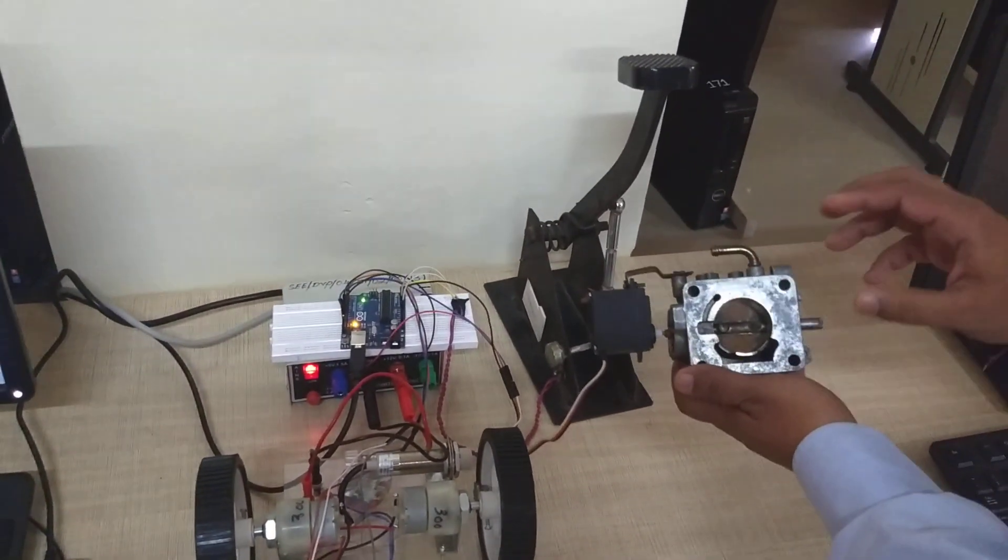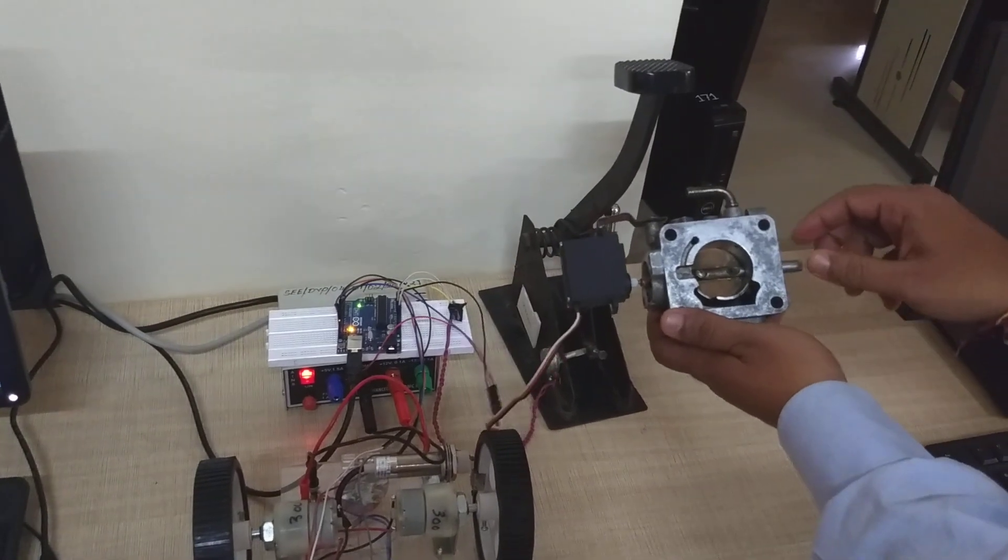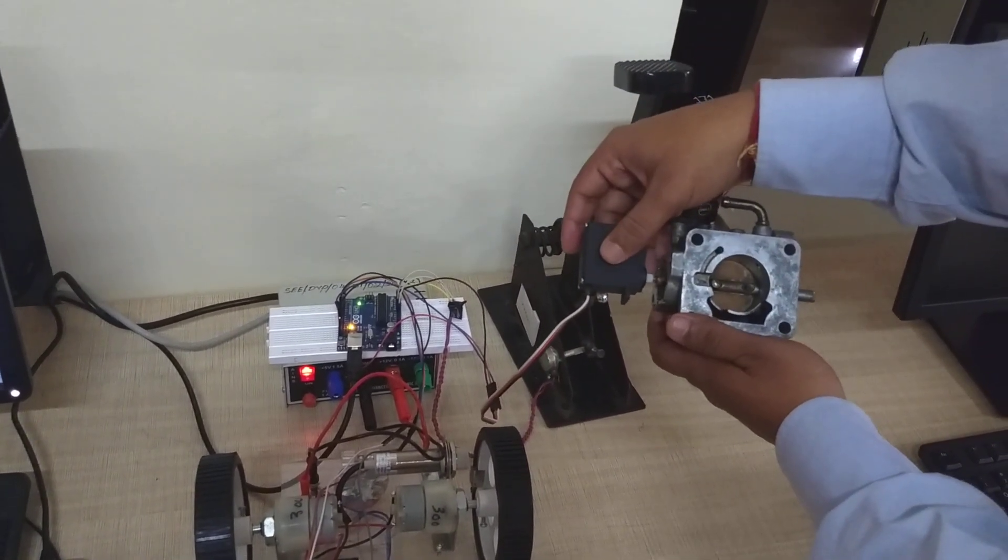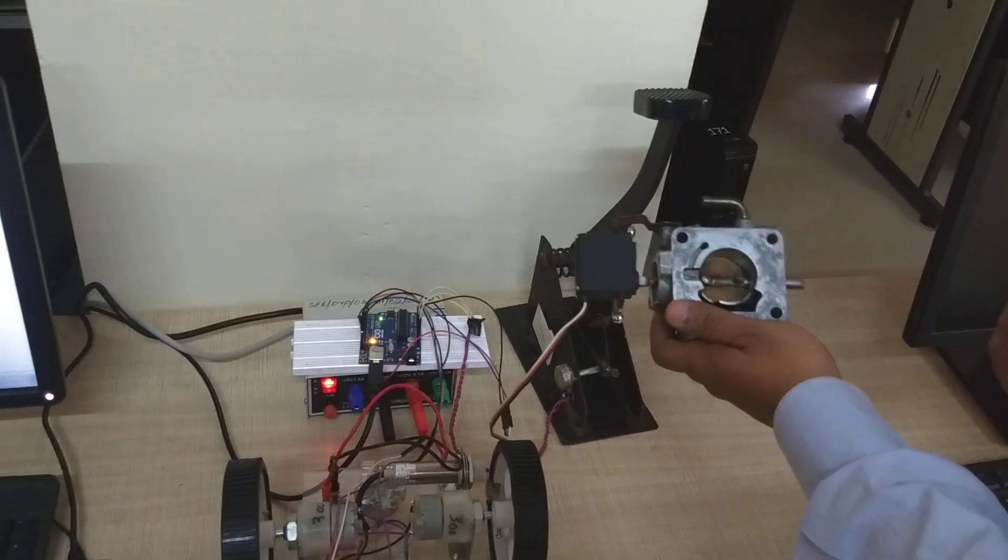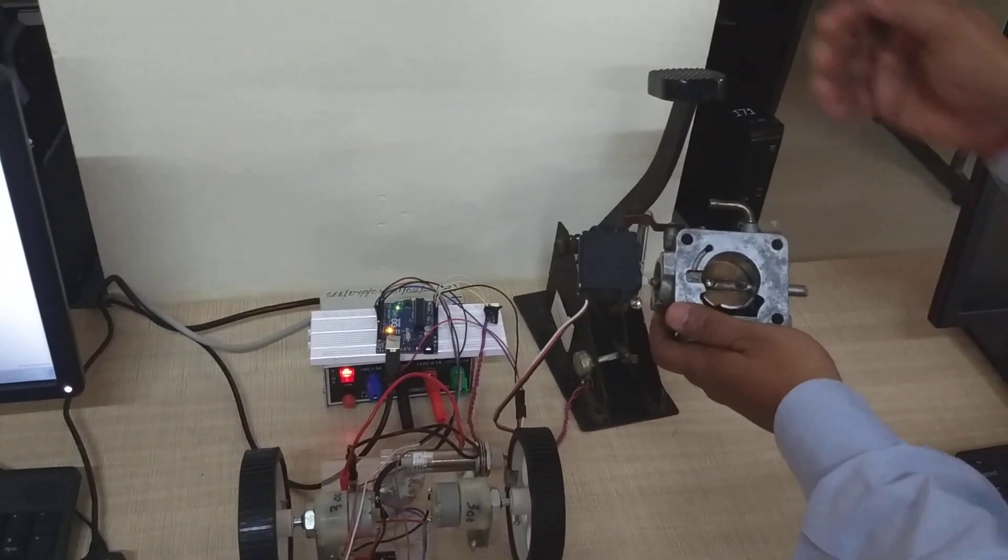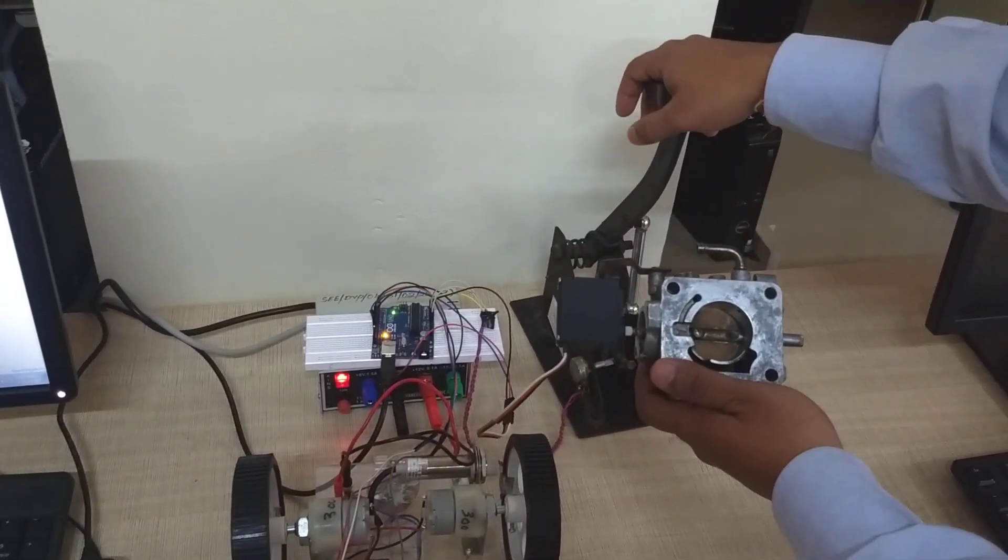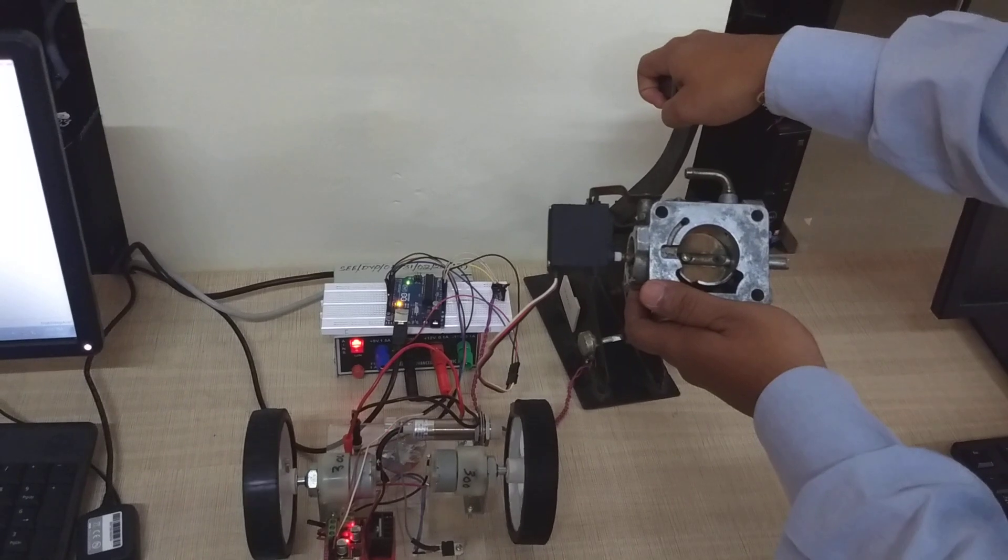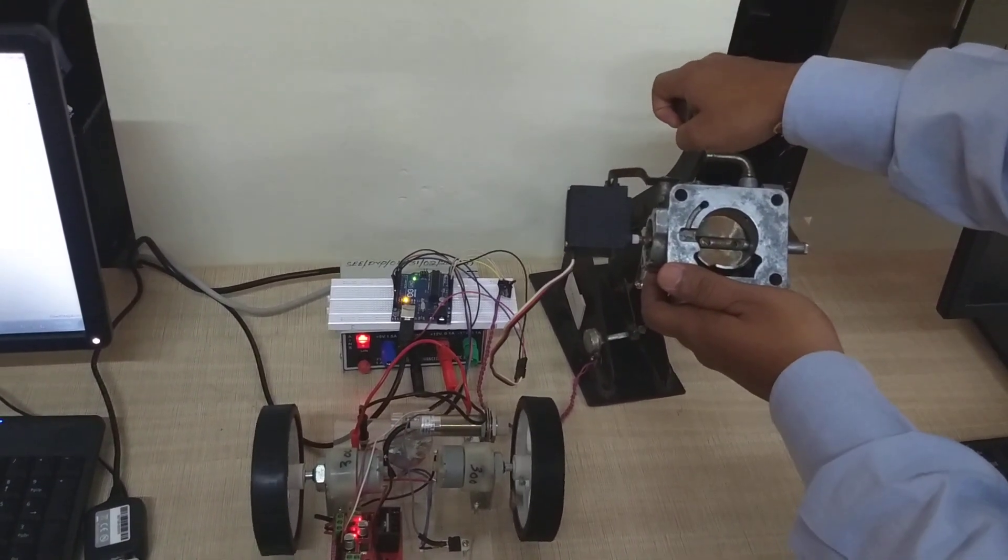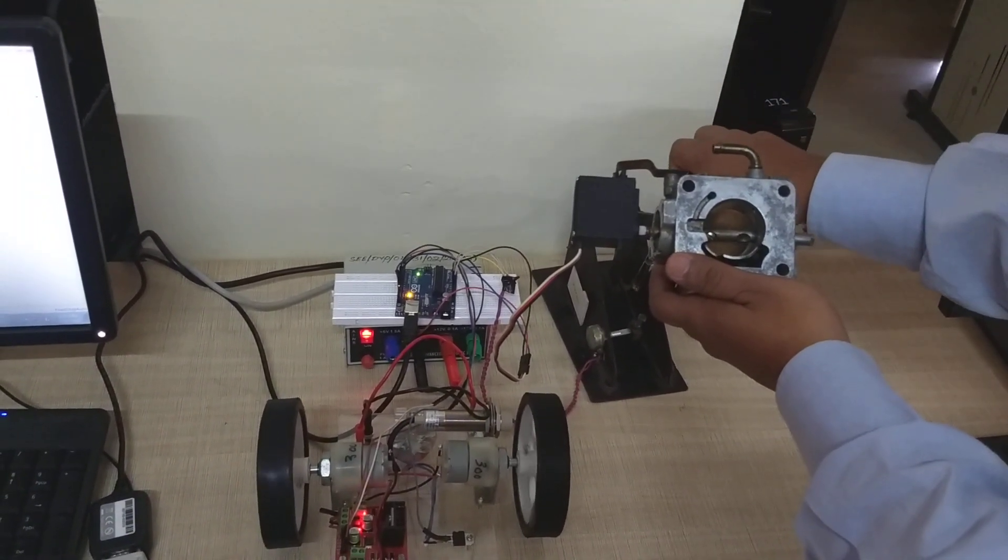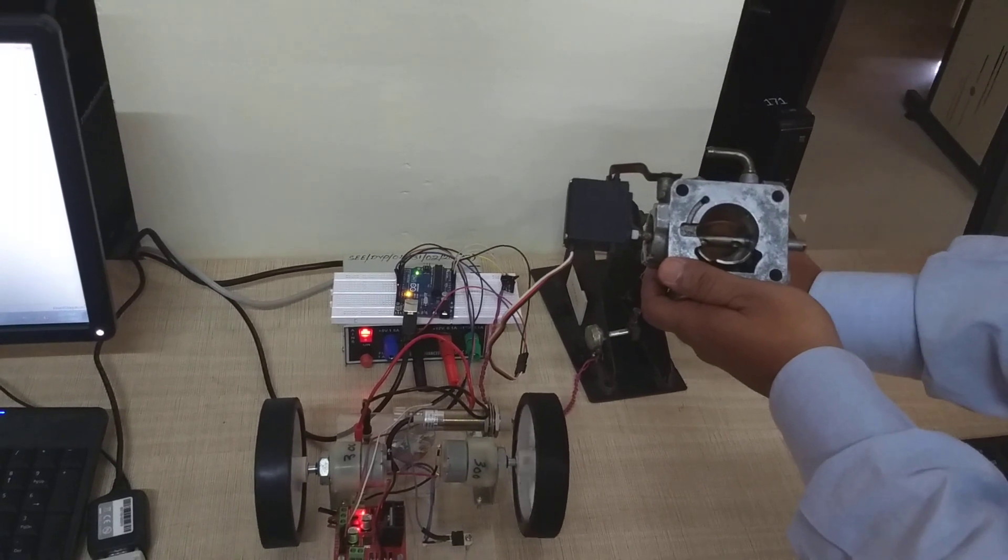You can also see the demo. Here we have an actual four-wheeler throttle. We have mounted a servo motor that is going to get a signal from the Arduino board or embedded hardware. Now I am going to press the accelerator and you can see, as the accelerator is pressed, speed is increasing and the throttle is also moving. Maximum of 90 degrees, the throttle moves.